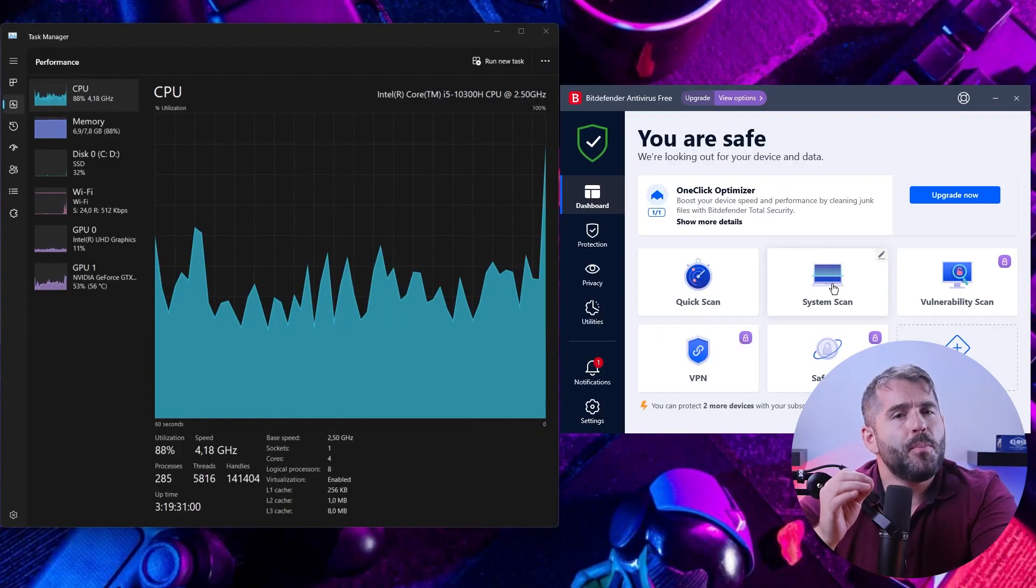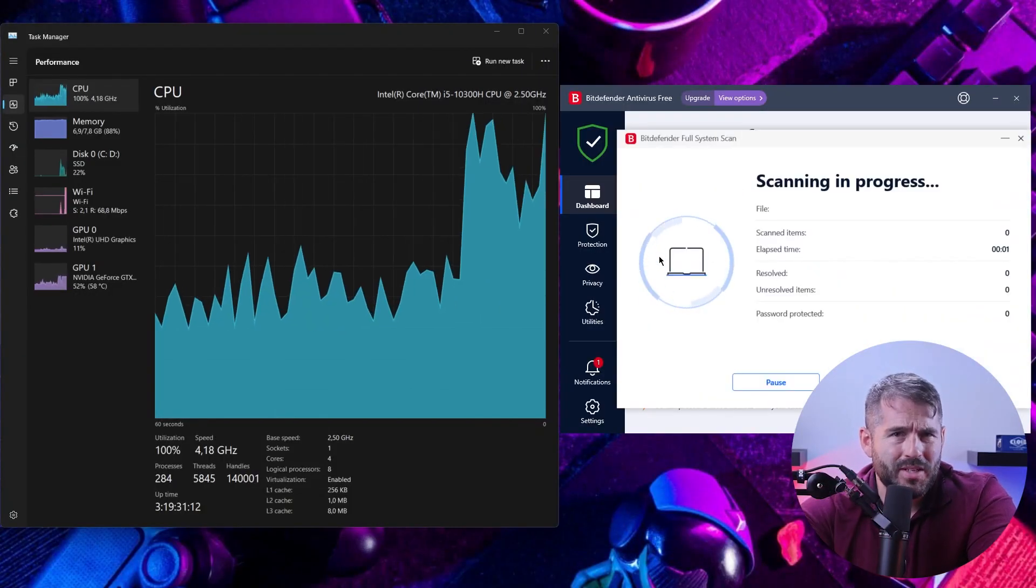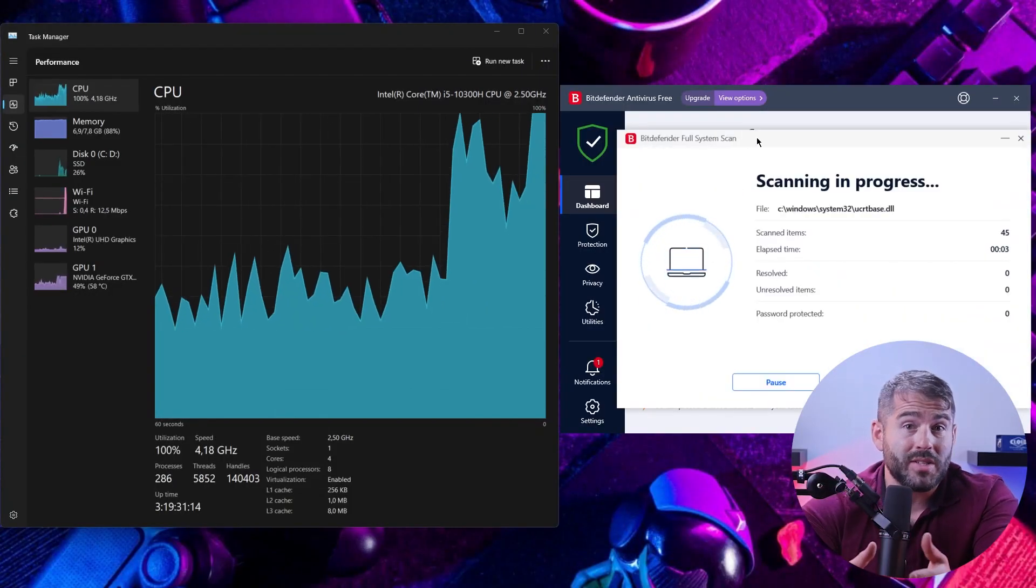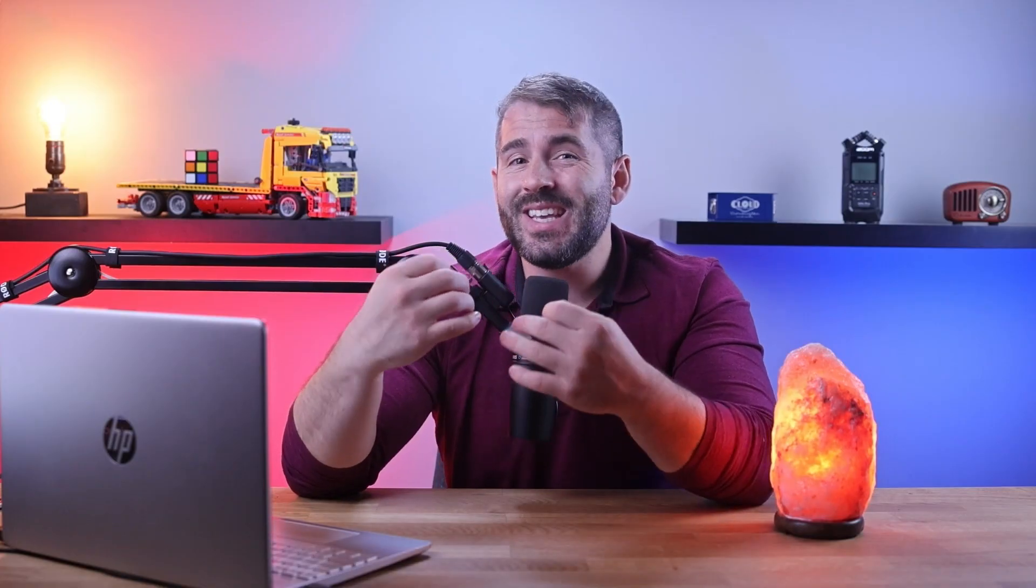While all the incredible features are definitely worth it, it's important to note that there might be some instances where virus scans can slightly slow down your device. But I say it's definitely worth it for the sake of protection.